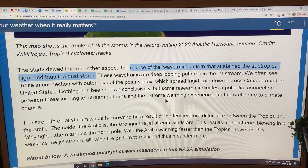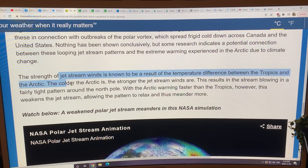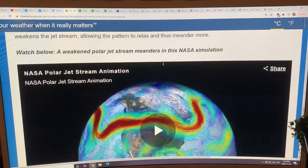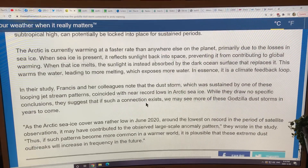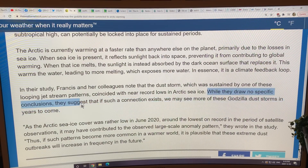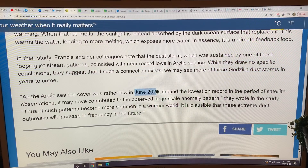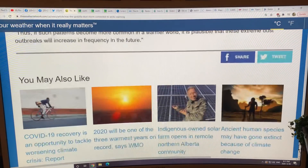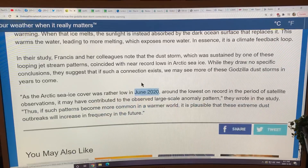Jet stream winds are known to result from the temperature difference between the tropics and the Arctic. The colder the Arctic is, the stronger the jet stream winds are. Because the Arctic is warming rapidly, the jet streams weaken, become more meridional, and get blocked. This shouldn't be a controversial idea. In this paper they hedged their bets — they can't draw specific conclusions, but suggest that if a connection exists between the jets due to the Arctic and the dust storms, we're going to see lots more of these dust storms. The Arctic sea ice cover was at record lows in June 2020 when this occurred. As climate change accelerates and the Arctic warms even more and jet streams become even more distorted, we can expect to see a lot more of these dust storms in the future.